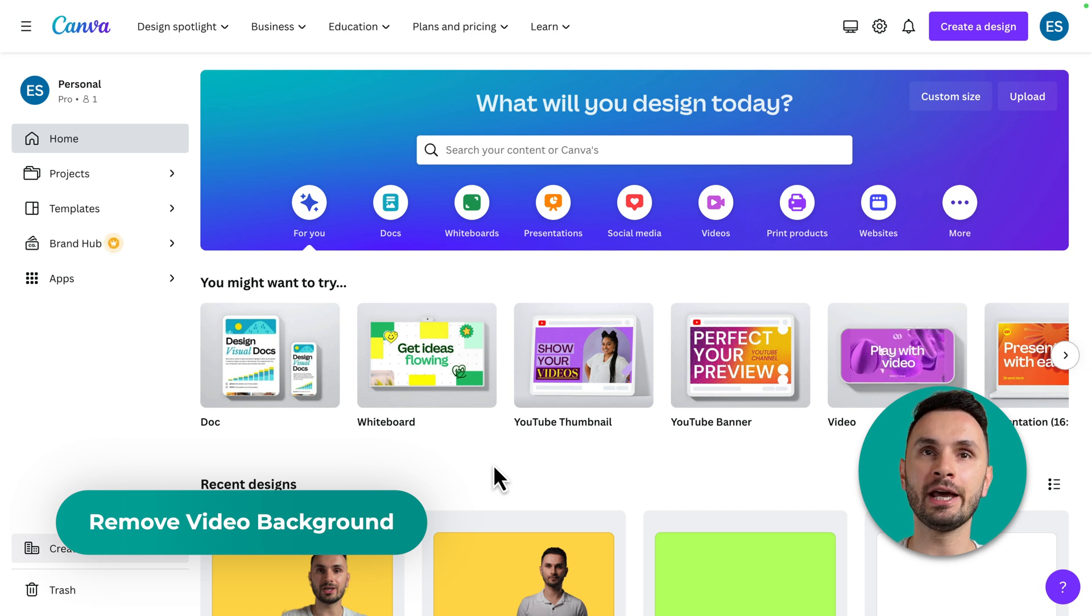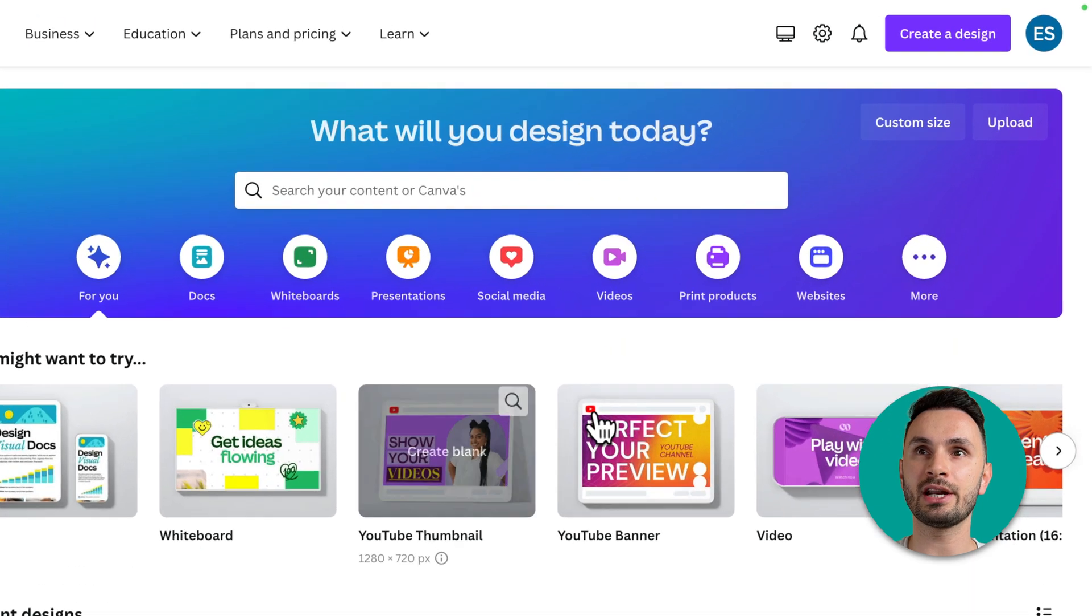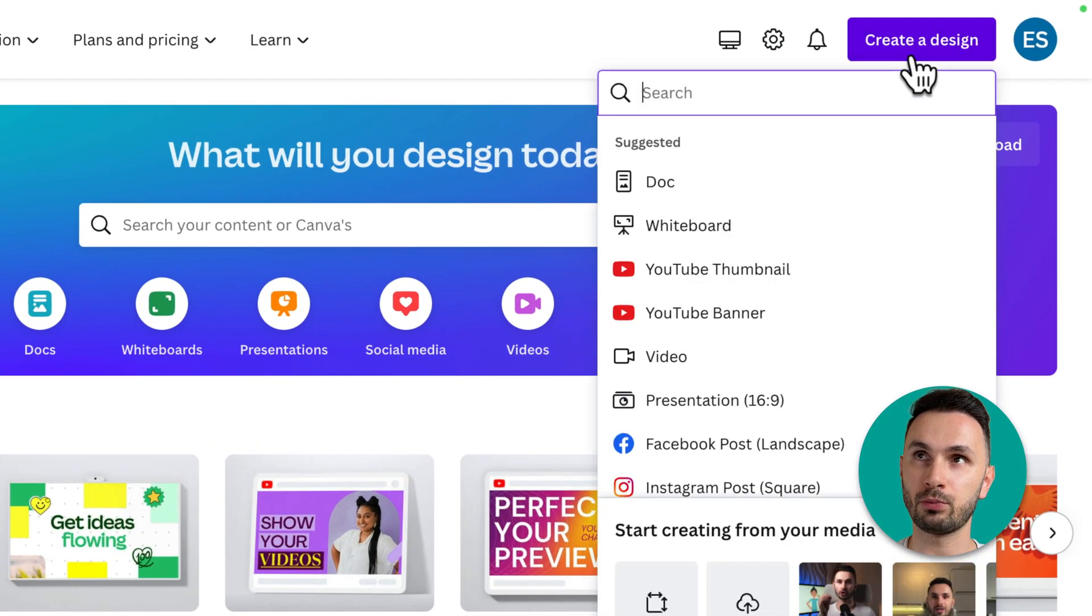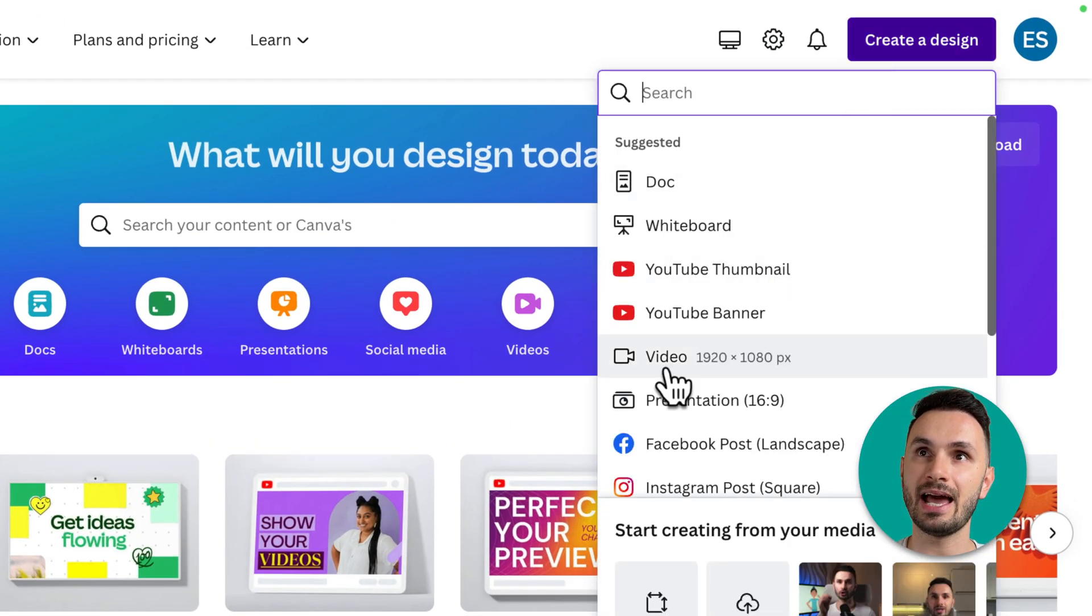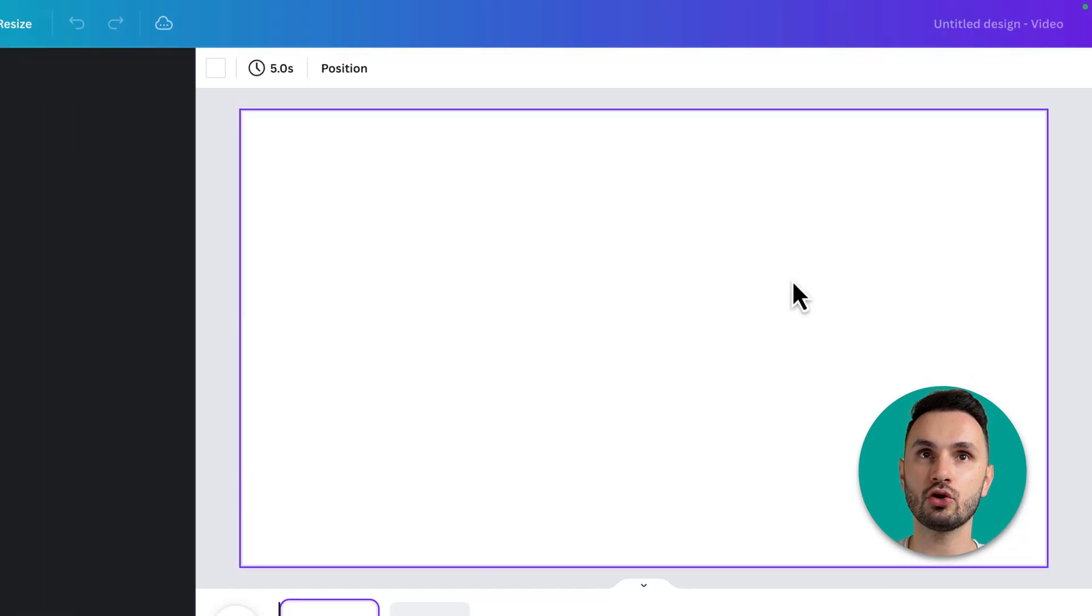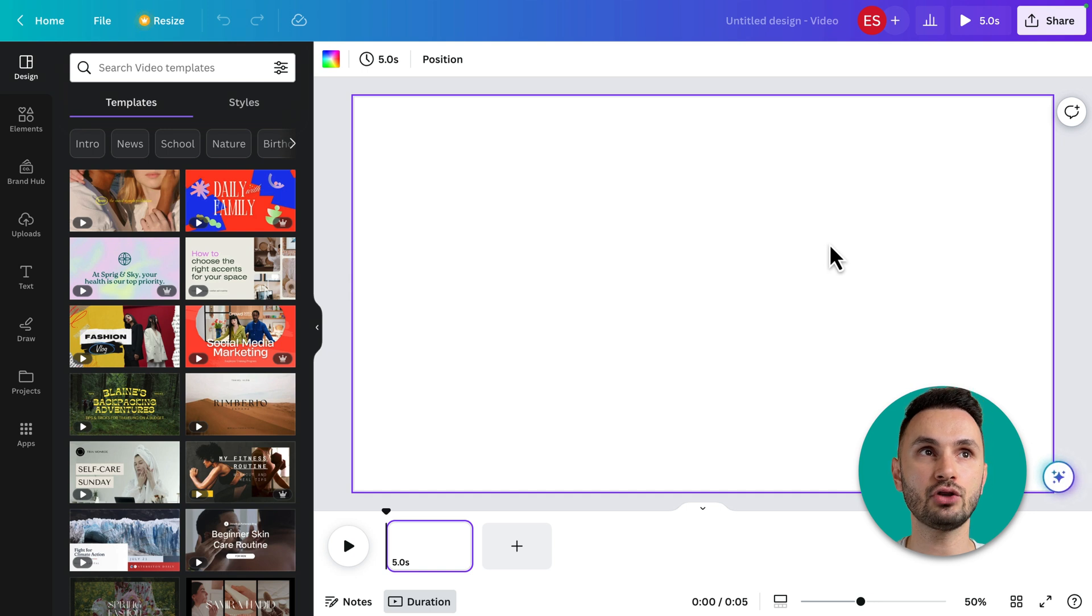Here we are in my Canva dashboard. Let's go ahead and create a new project here on the top right and let's make it a video. I'm gonna show you two examples so you can understand how to use this functionality.